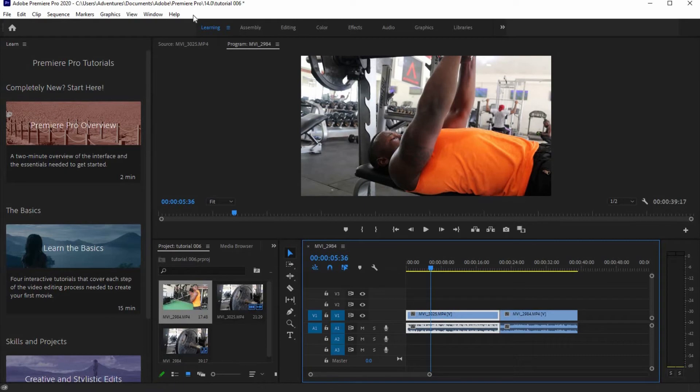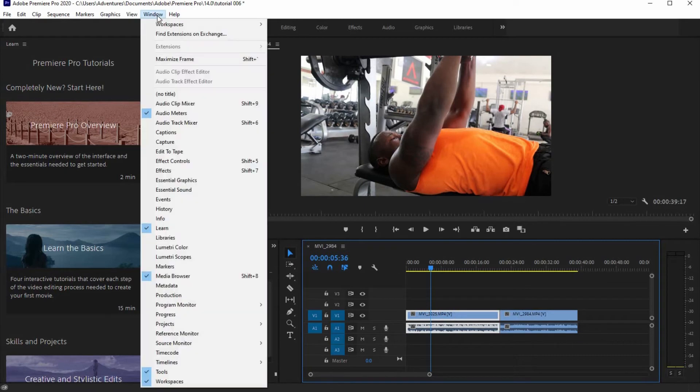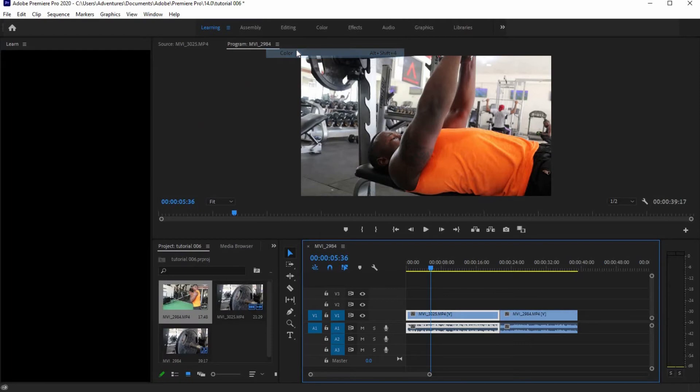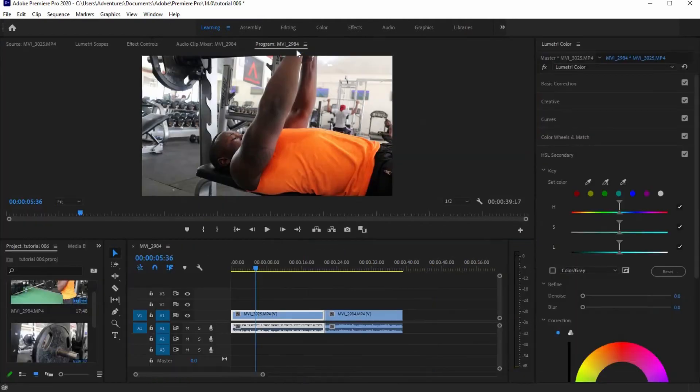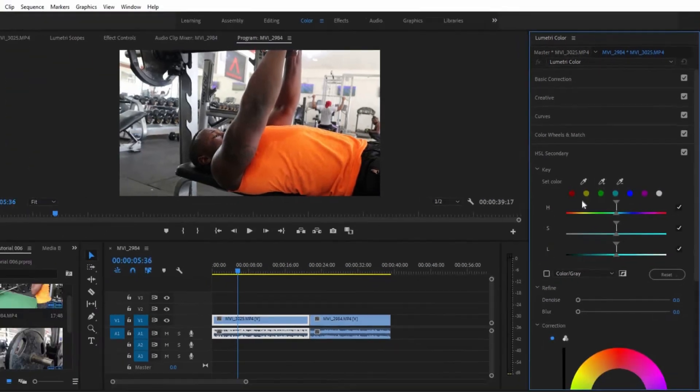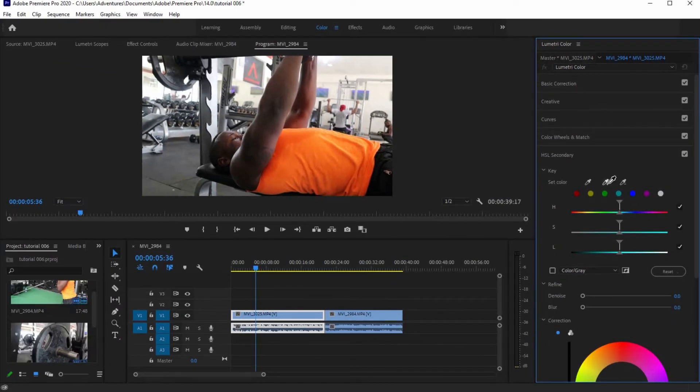Thereafter, go to Window menu and click Workspaces, then select Color. On the Lumetri Color panel, select HSL Secondary. Here, H is Hue, S is Saturation, and L is Luminance, which means Lighting.